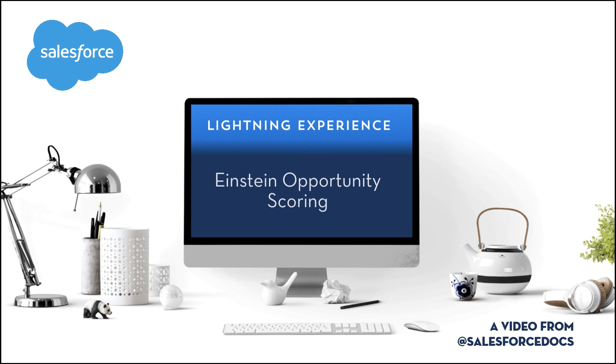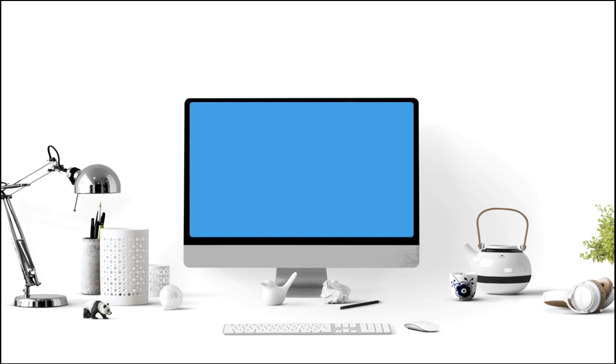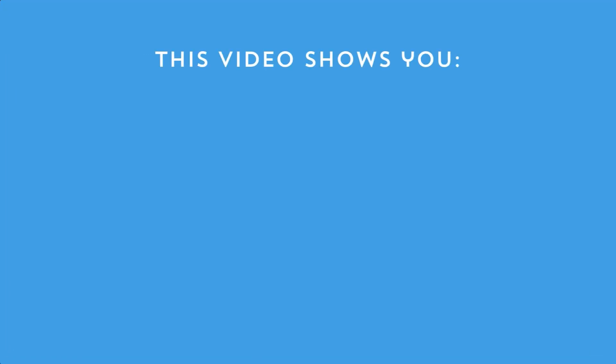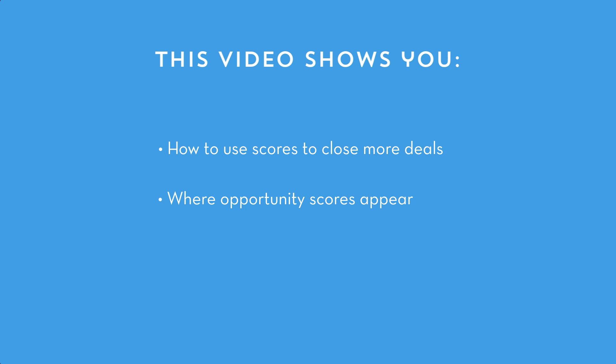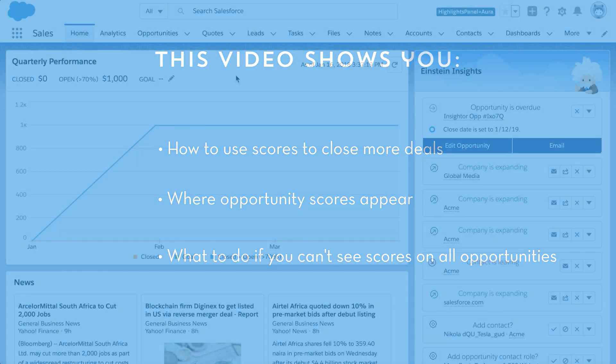When it comes to bringing artificial intelligence to your sales process, it doesn't get much easier than Einstein Opportunity Scoring. This video shows you how sales reps and sales managers can use Opportunity Scores to close more deals, where Opportunity Scores appear, and what to do if you can't see scores on all opportunities.